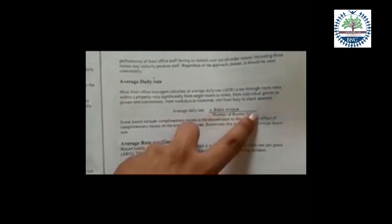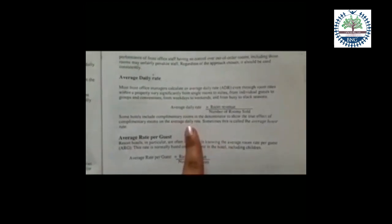ADR is calculated by dividing the room revenue by the number of rooms sold. A special note: some hotels include complementary rooms in the denominator to show the true effect of complementary rooms. When complementary rooms are featured, this calculation is called average house rate (AHR).